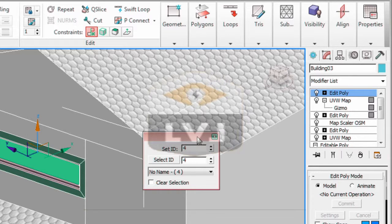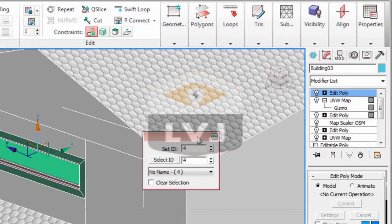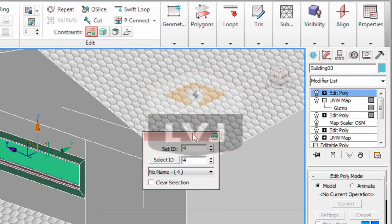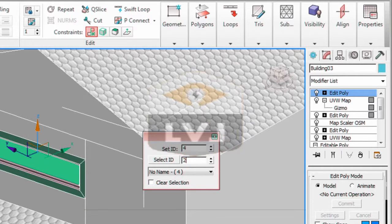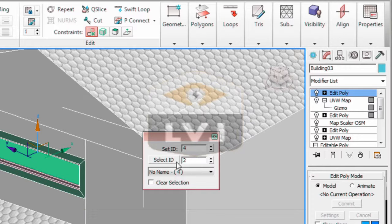We've already assigned material ID number 2 as we created the geometry for the window frame. Let's go to the select ID, change the select ID value to number 2, then click the select ID button. That selects any polygons in your object with the material ID of 2 assigned to them.